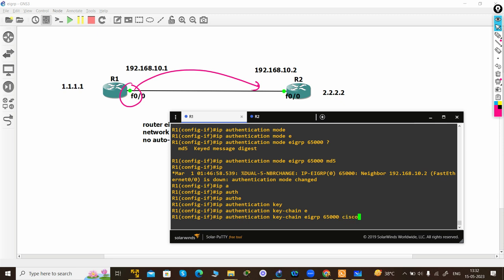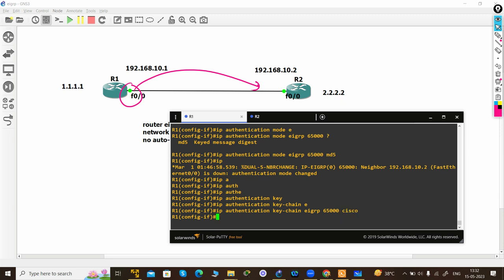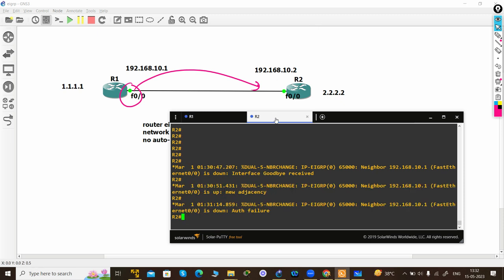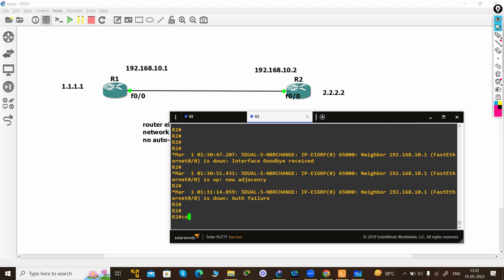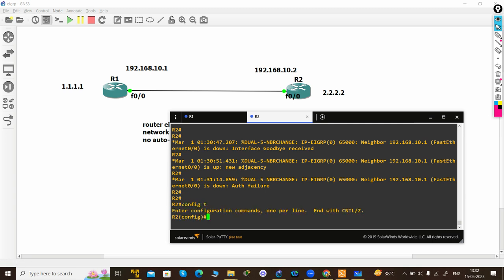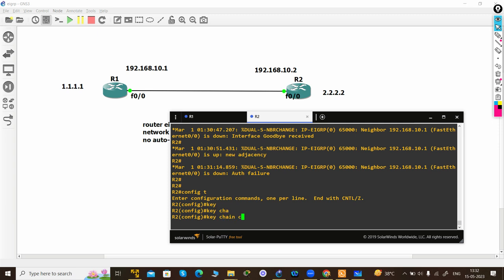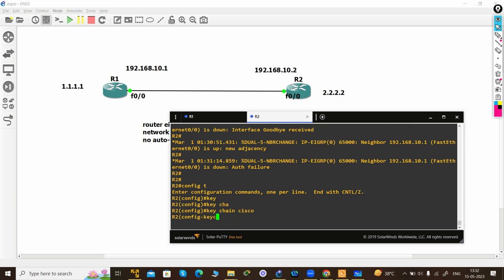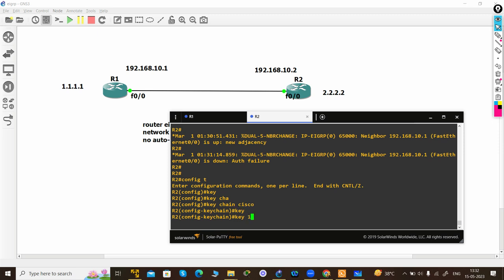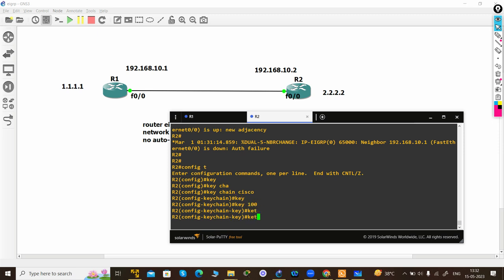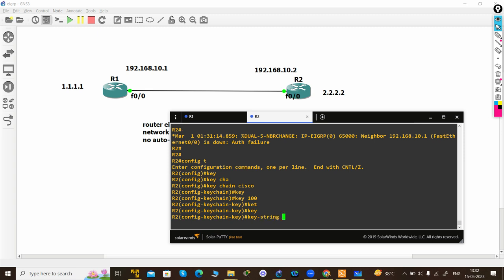Now do the same configuration on R2. Go to configuration mode, first generate a keychain - you can use any name, I'm using 'Cisco'. The key number should be the same, which is 100. Then the key string should also be the same.